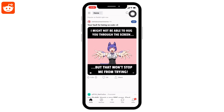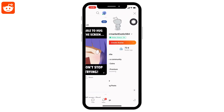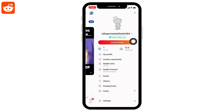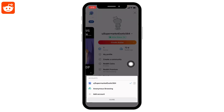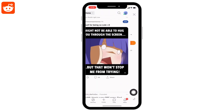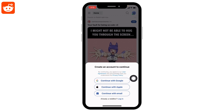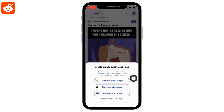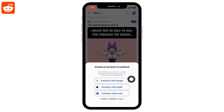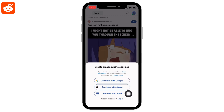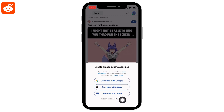Now you can see a drop-down — tap on it. Select the option of 'Add Account'. To add another account, you can select 'Continue with Google', 'Apple', 'Email', or tap on 'Login'.